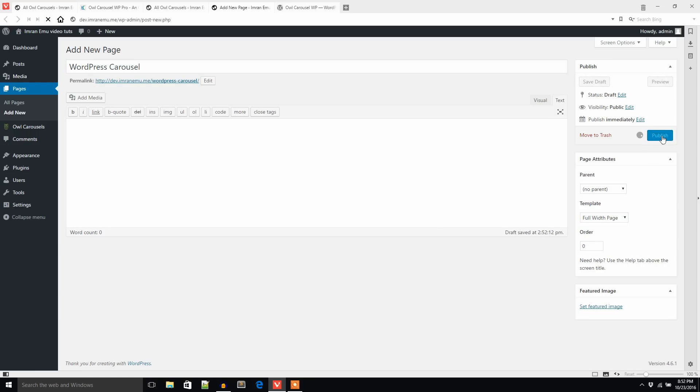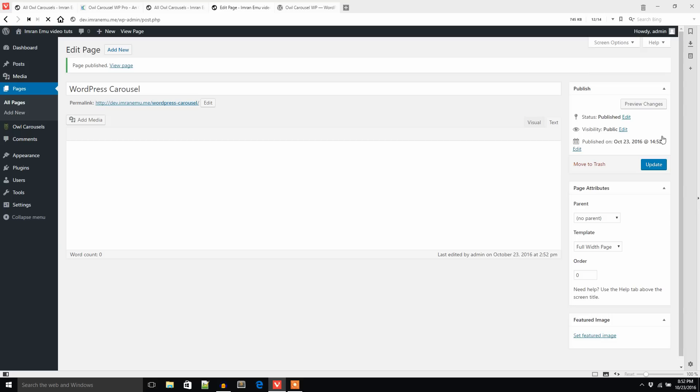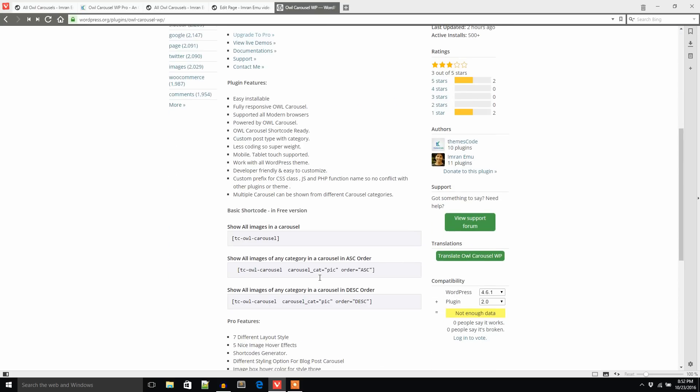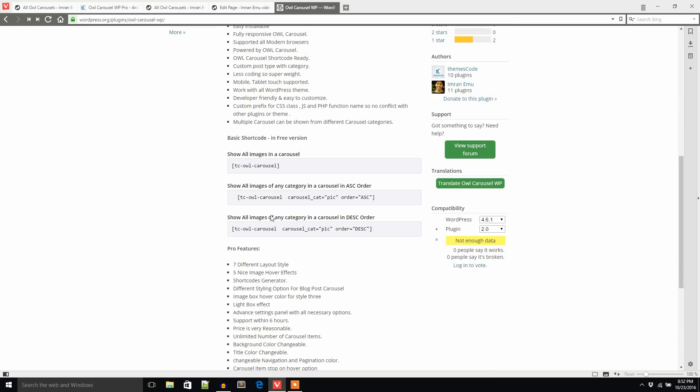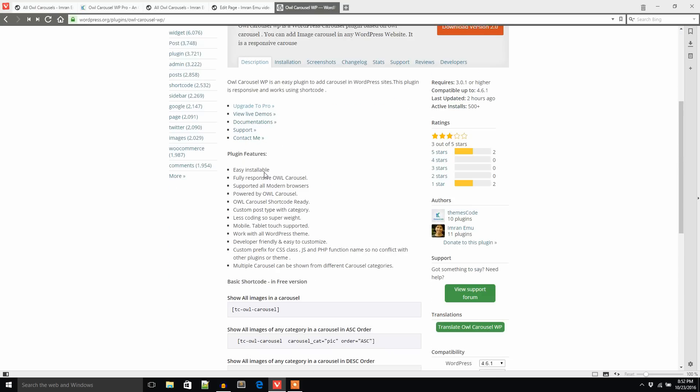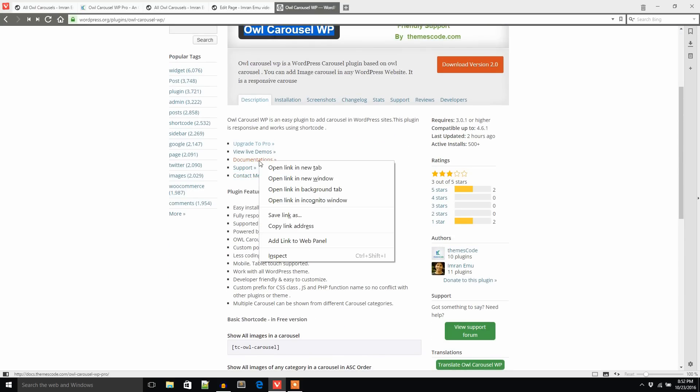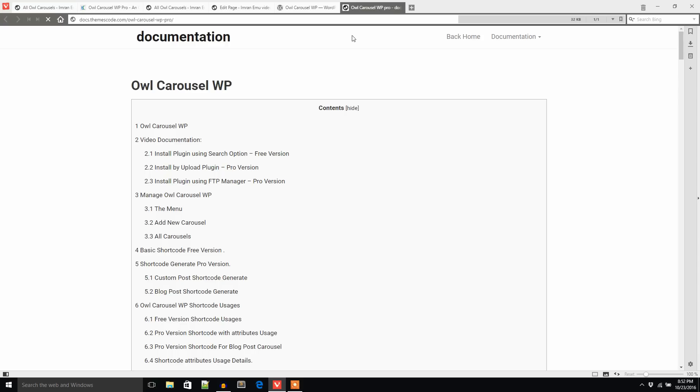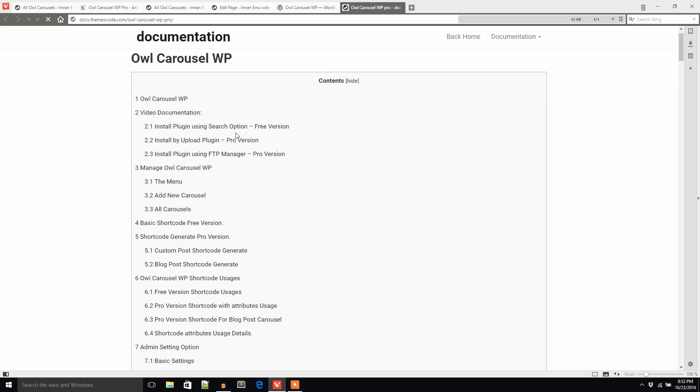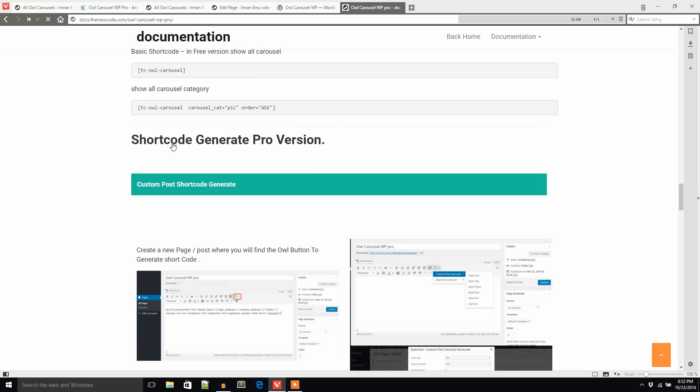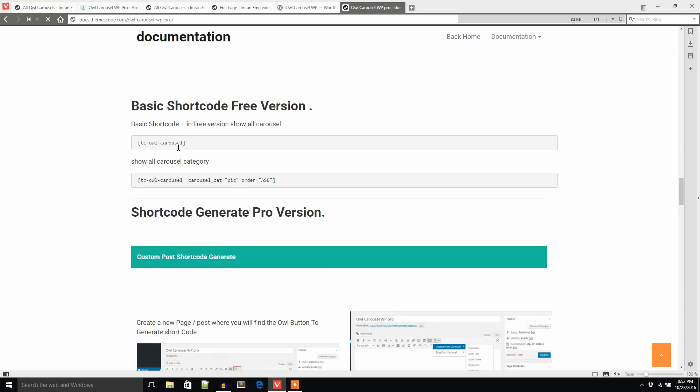The name of the page is WordPress Carousel. I'm going to add full width page. And my question is, where will I get the shortcode? I can get the shortcode here or I can get the shortcode in the documentation page.